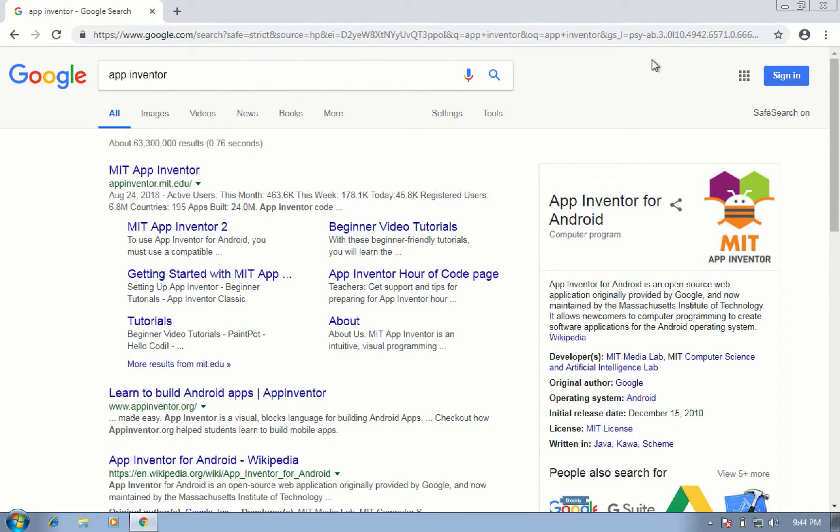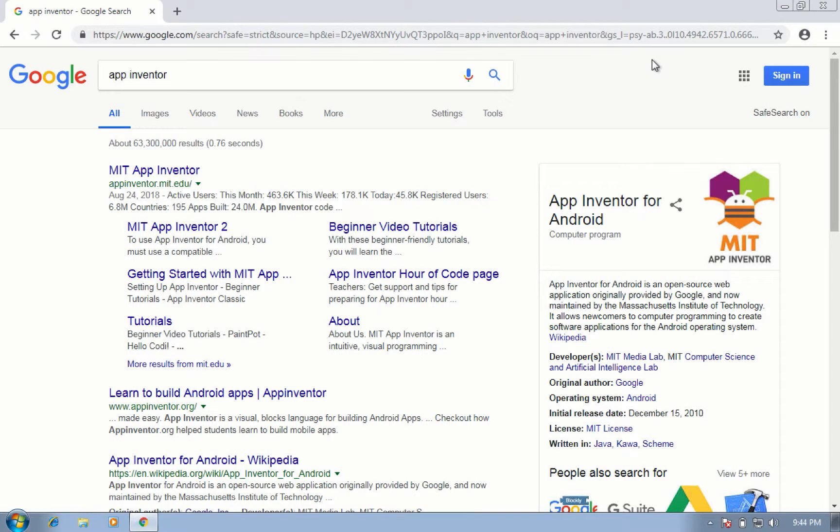What is App Inventor? App Inventor for Android is an open source web application originally provided by Google and now maintained by MIT Media Lab.